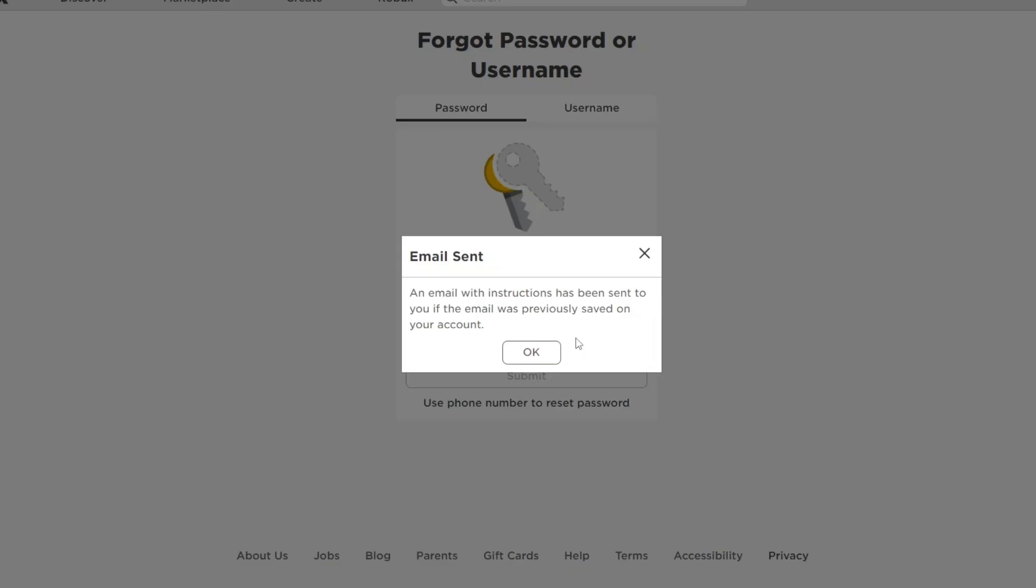Now after entering your email, this pop-up menu will show up: an email with instructions have been sent to you if the email was previously saved on your account. The next thing you could do is head over to your email.